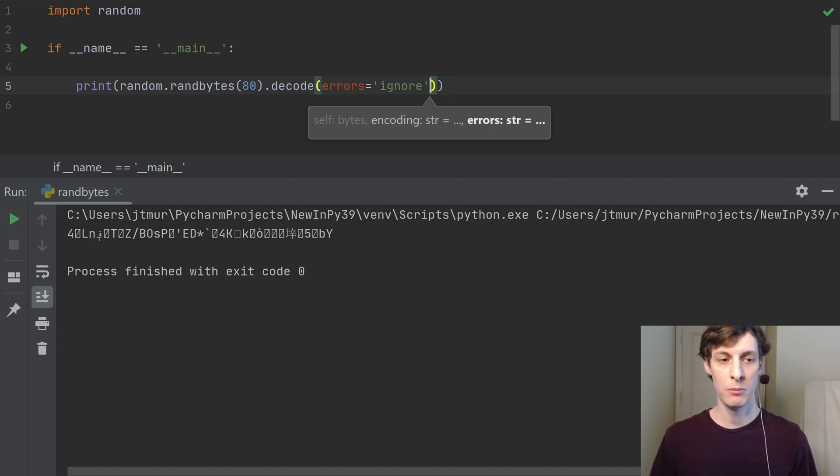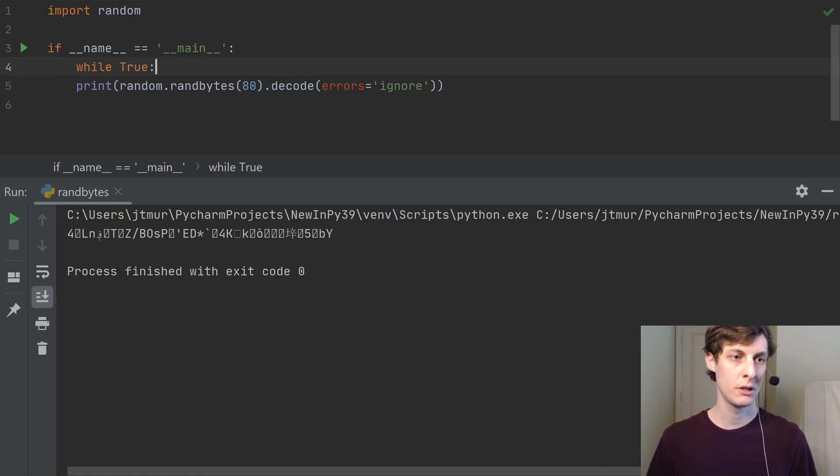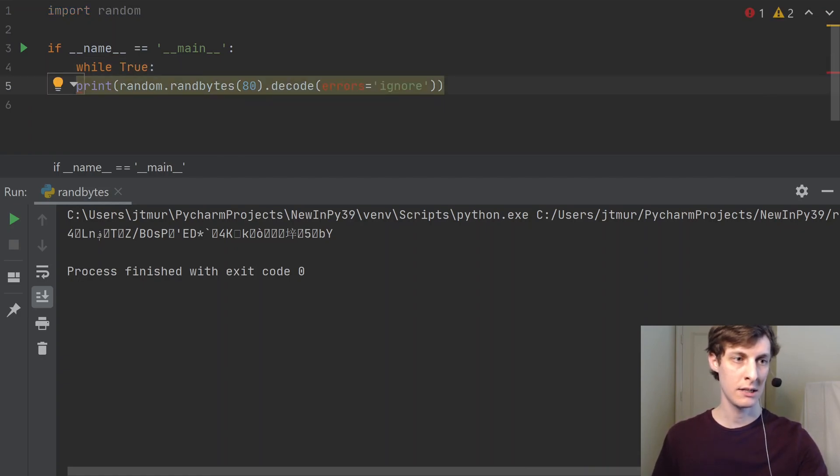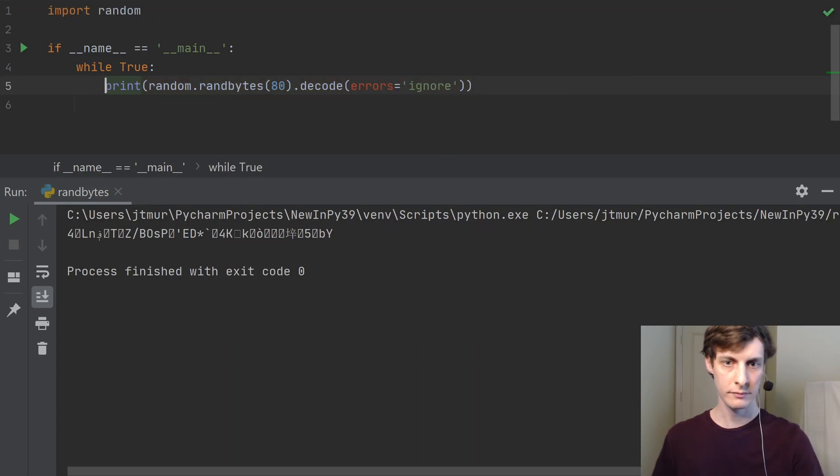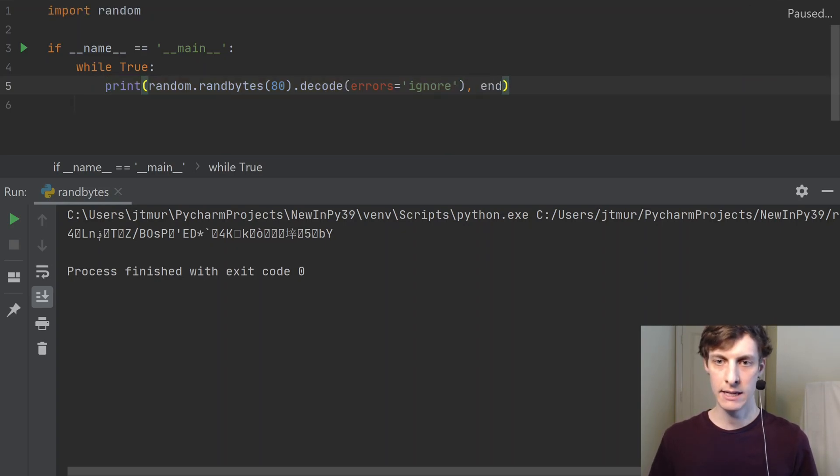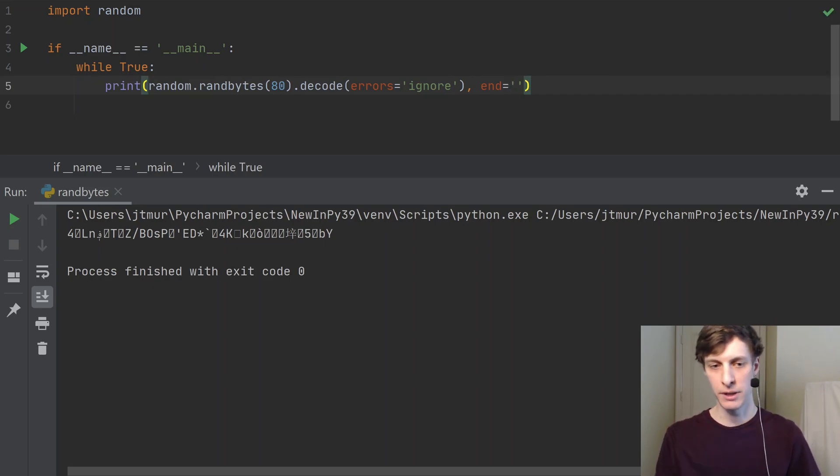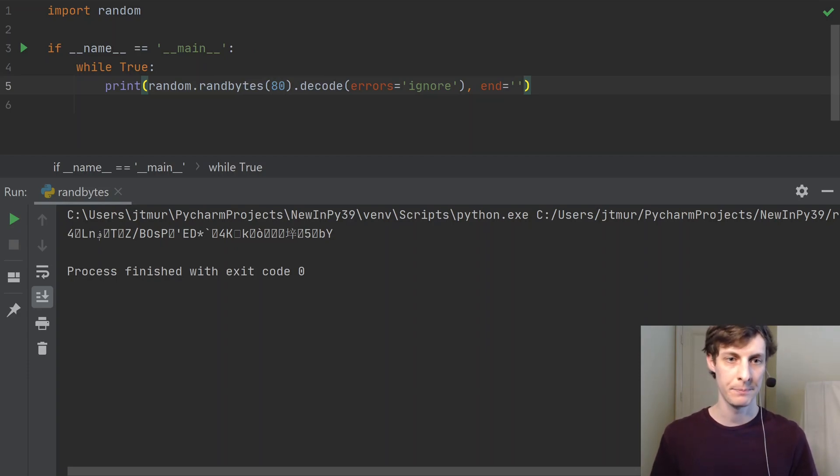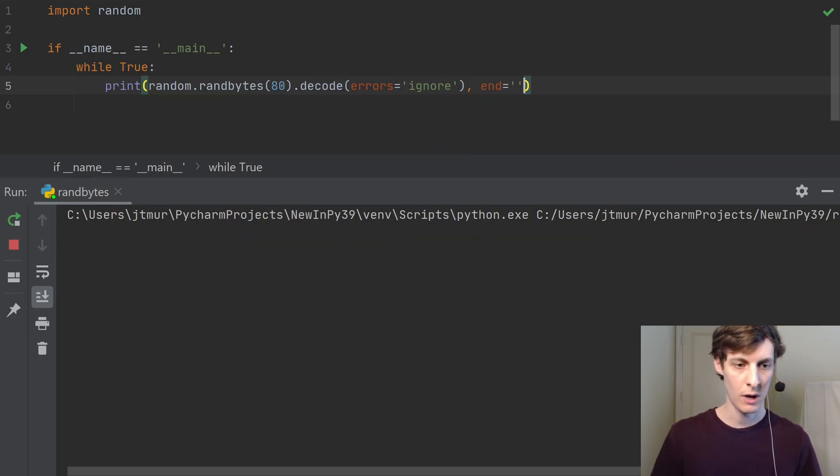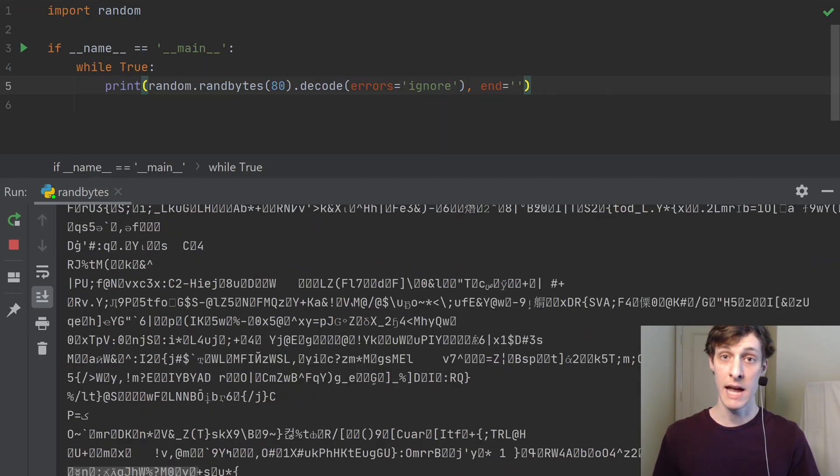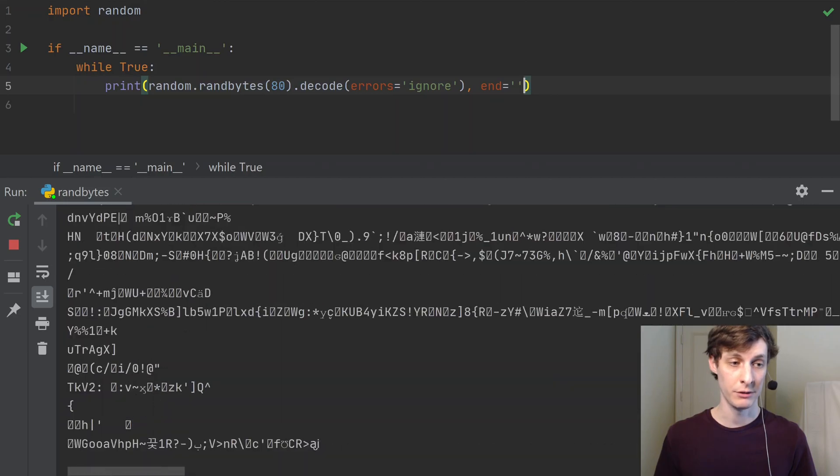And I want to print out more and more garbage, so I'm just going to do this in a loop. I'll say while True and then let's indent this line. And then I'll also go ahead and add this end equals empty string so that it's not adding new lines. It's only going to make a new line if it randomly generates a new line character or if it overflows something like that. So let's watch it go, and there you have it—it's generating garbage to my terminal.